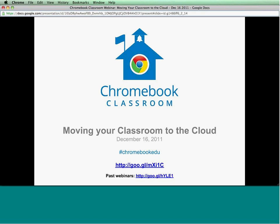Our topic today — we're going to focus on moving your classroom to the cloud. This is really what we see as the final piece of using Chromebooks. We've done a webinar series focusing on why you would want to get Chromebooks, looking at how you would manage them, how to use Chrome the browser, utilize some of the web apps and extensions, and hearing from other schools as to why they decided to move to Chromebooks.